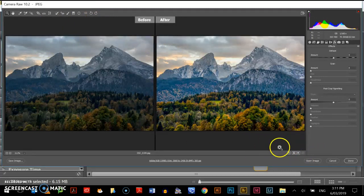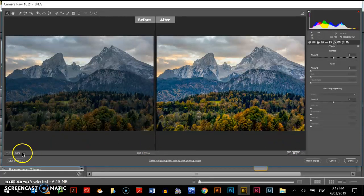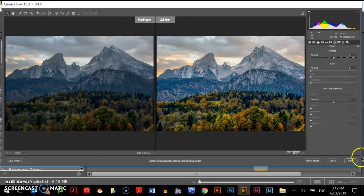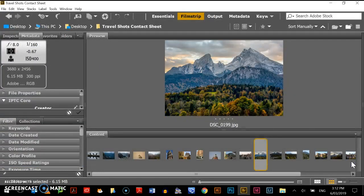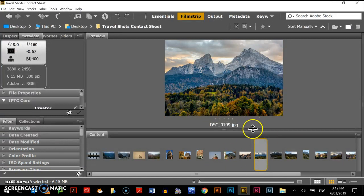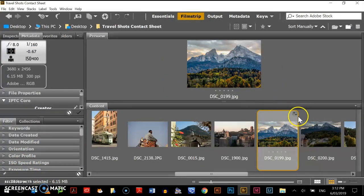Once you're finished editing your photo, to make the changes permanent, you must save the image. If you just press Done, the changes will be made, but they'll only be temporary or they'll be able to be changed again. So if I hit Done...